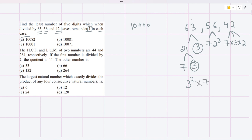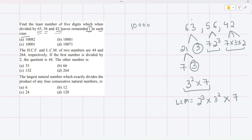To find the least common multiple, we take each base with its highest available power across all three numbers. For 2, the highest power is 3 (that is 2³). For 3, the highest power is 2 (that is 3²). For 7, the power is 1. So LCM = 2³ × 3² × 7.